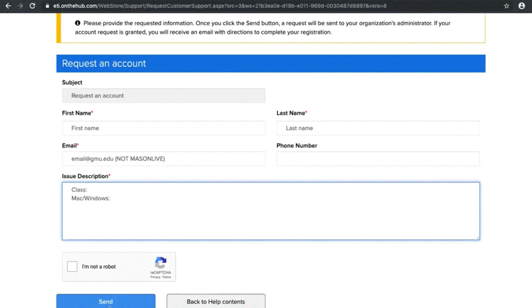Fill out the fields and in the description specify the class you are taking and whether you are using a Mac or Windows computer.